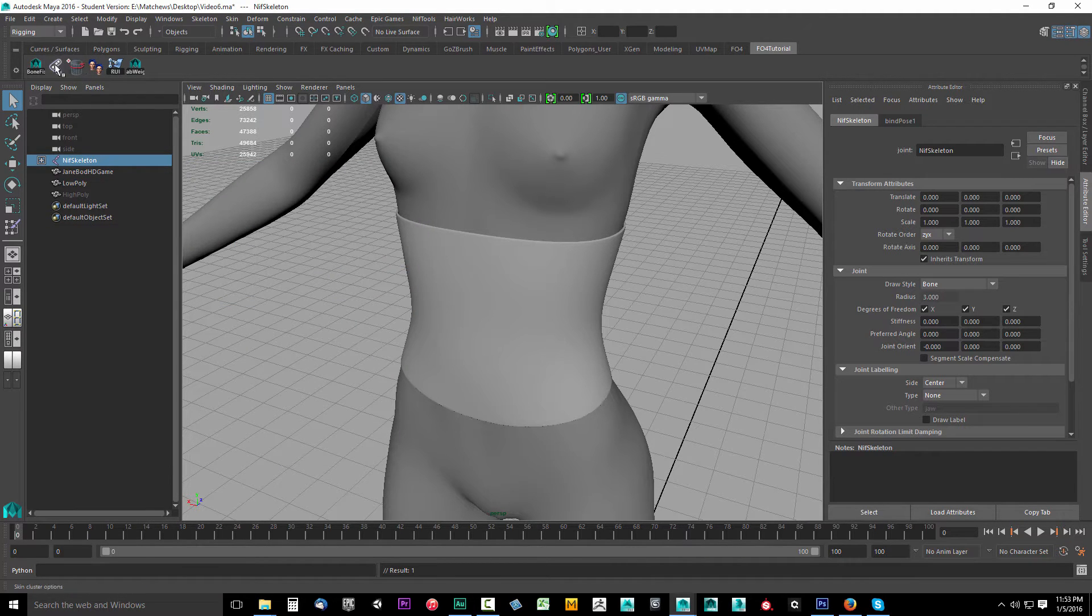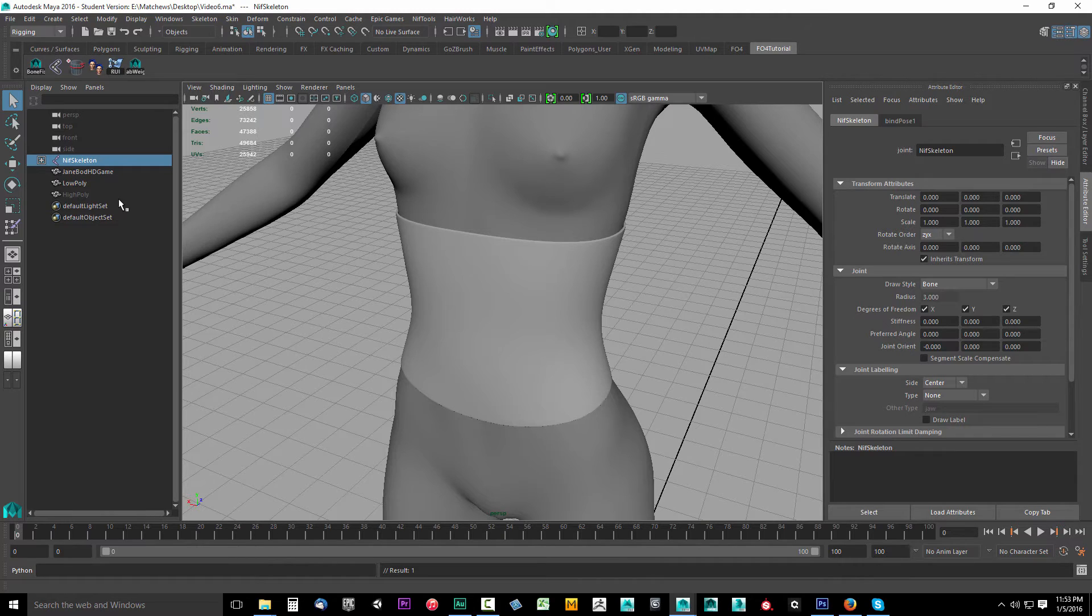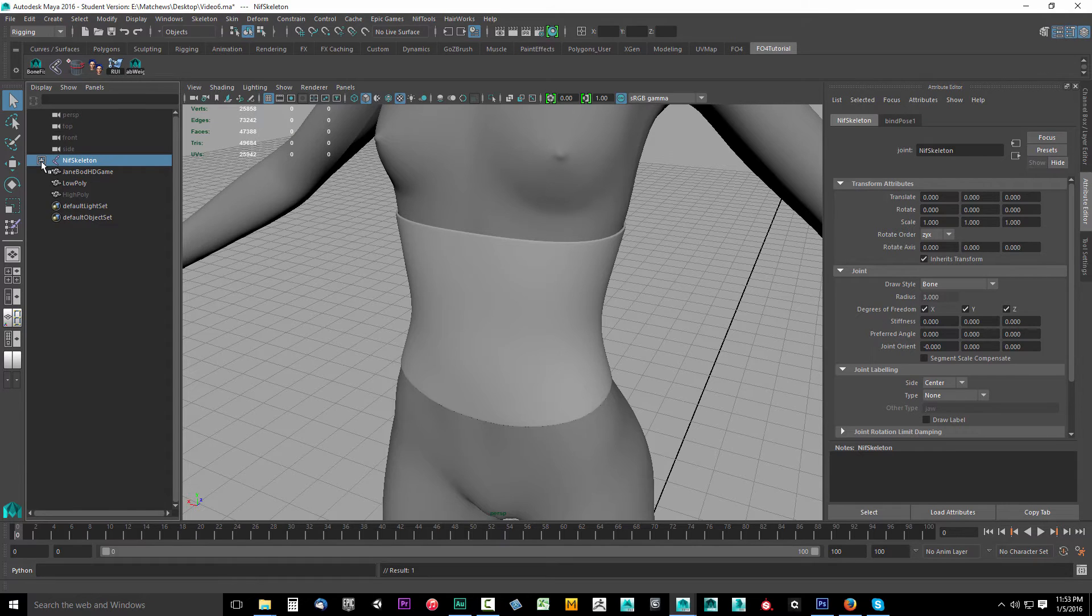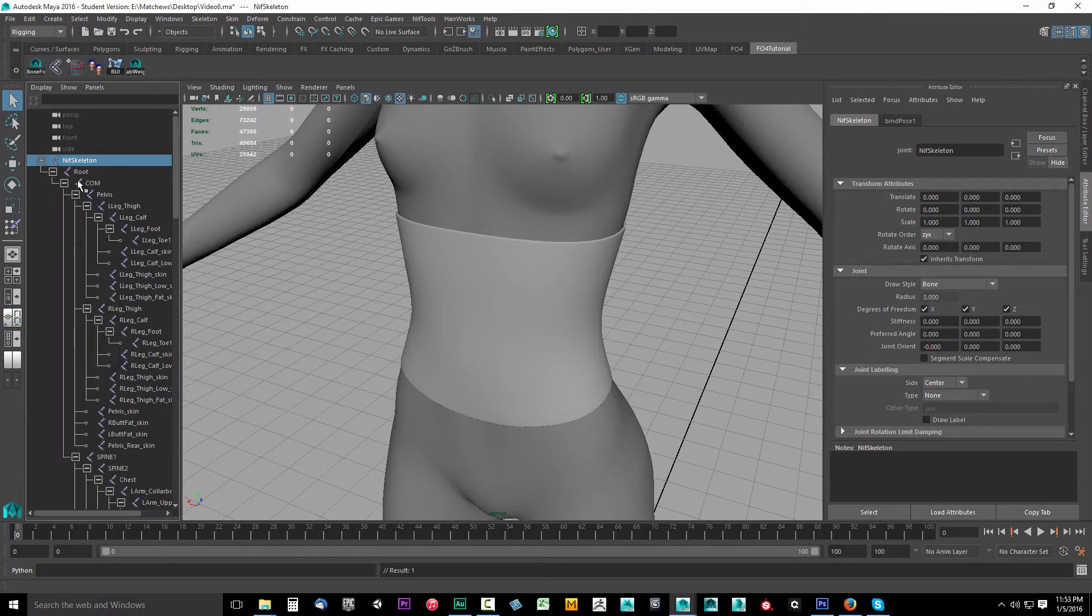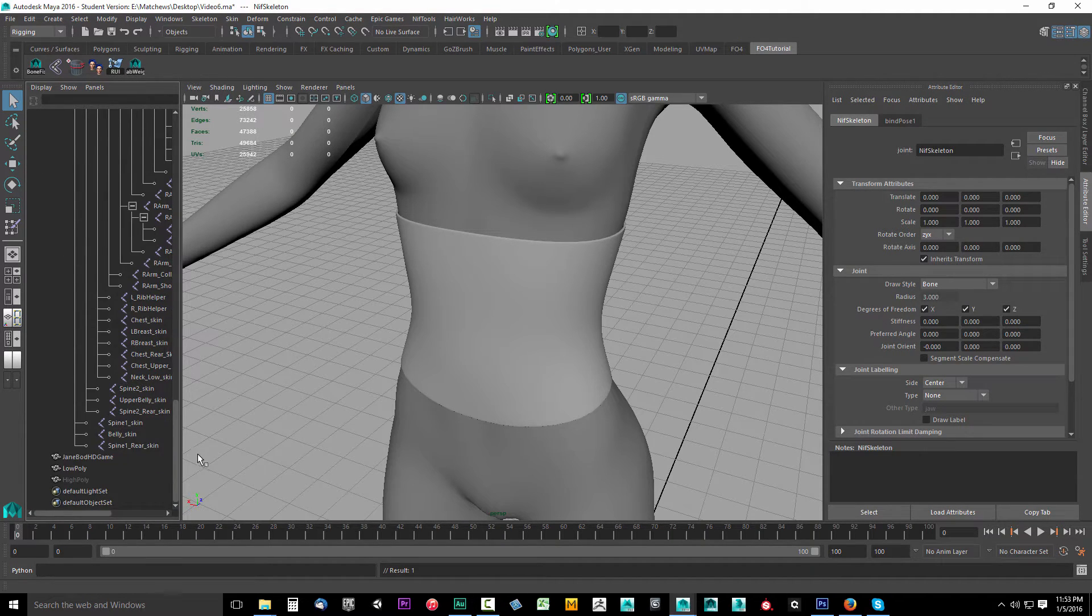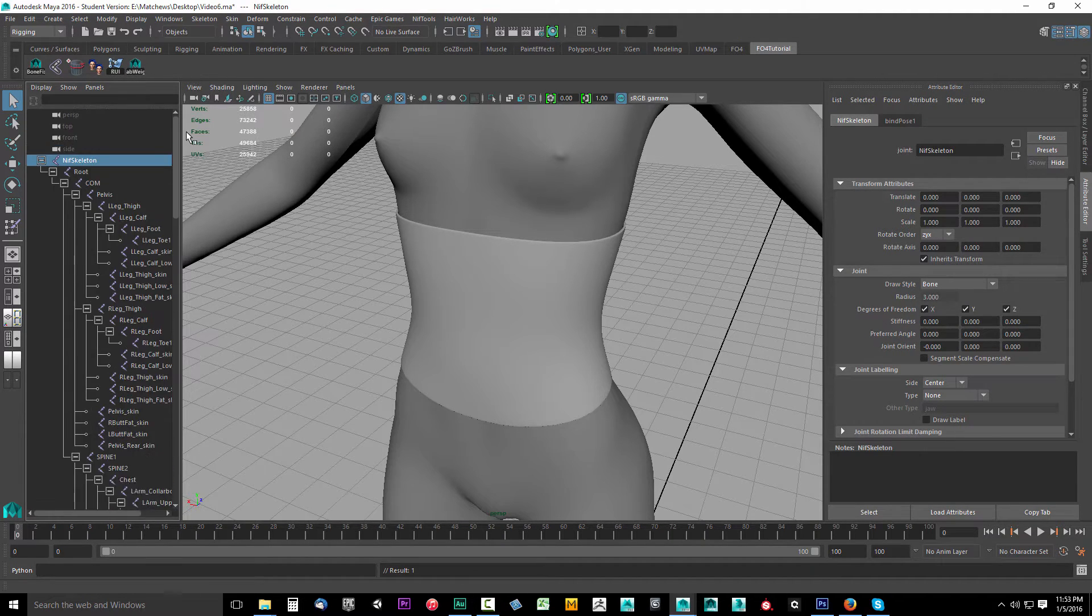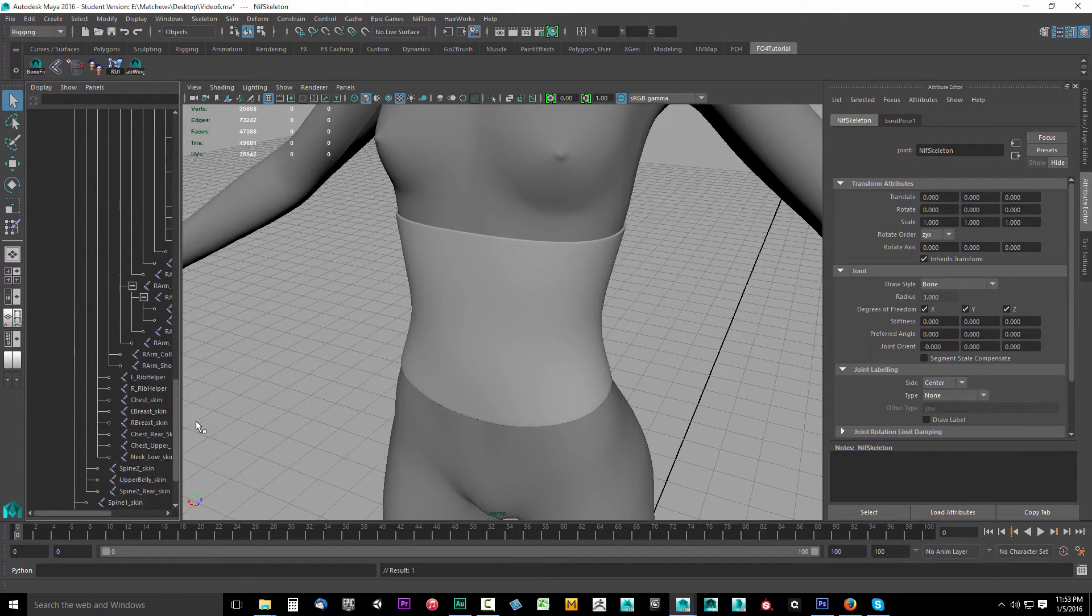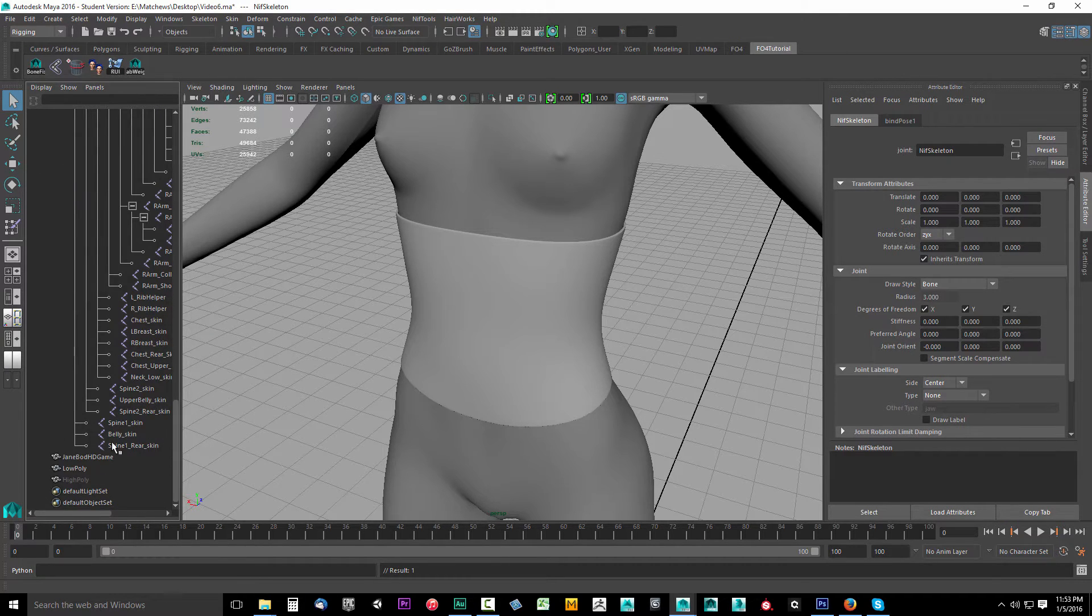Now hold down Shift and on the NIF skeleton, on the plus sign, click that. That's going to expand the entire skeleton. With the NIF skeleton selected, I'm going to go all the way down.